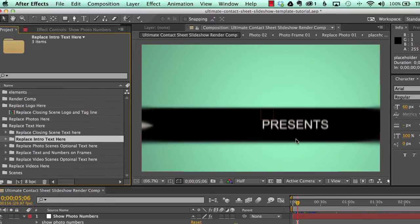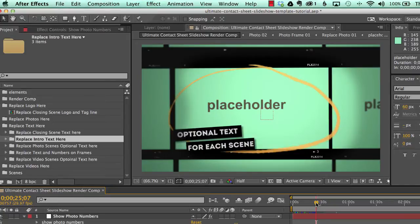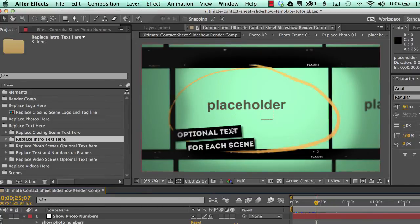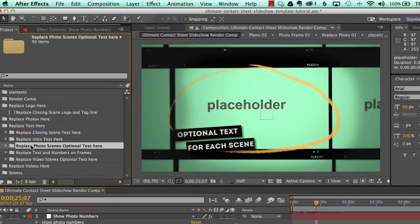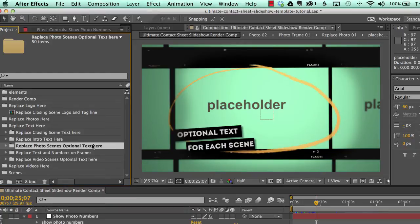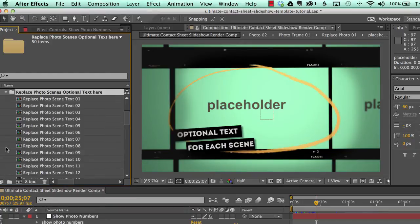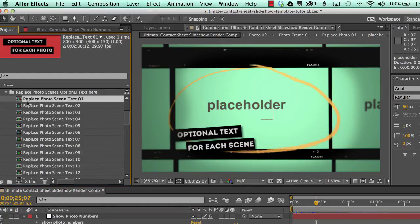We have each photo scene has optional text areas. And you can turn those on and off for each photo. So you don't have to have the text if you don't want to. And you can find all of those in this folder labeled replace photo scenes, optional text. And you can see everything is clearly labeled.